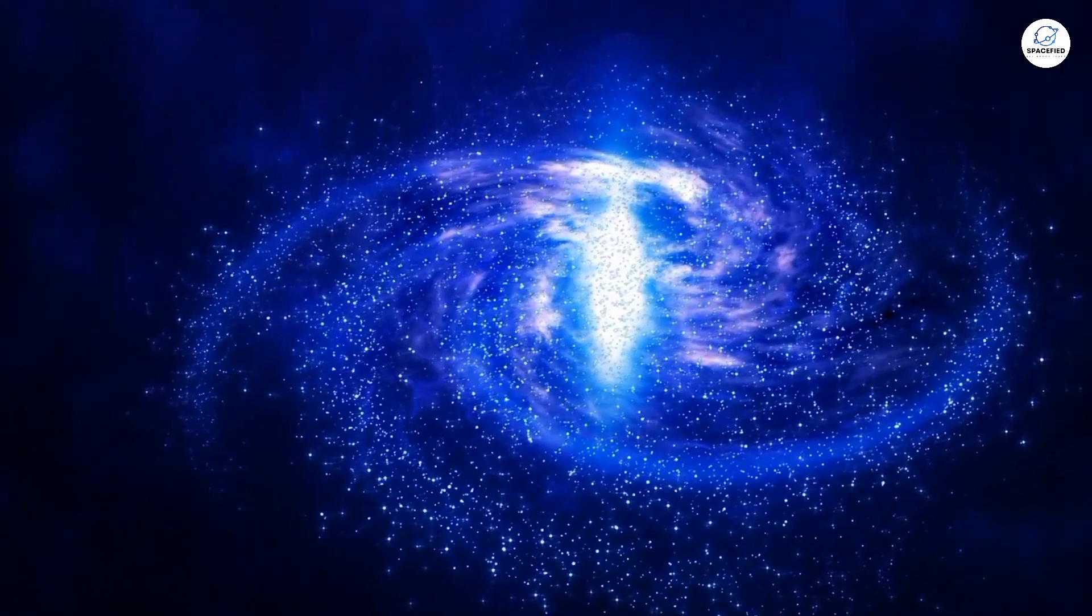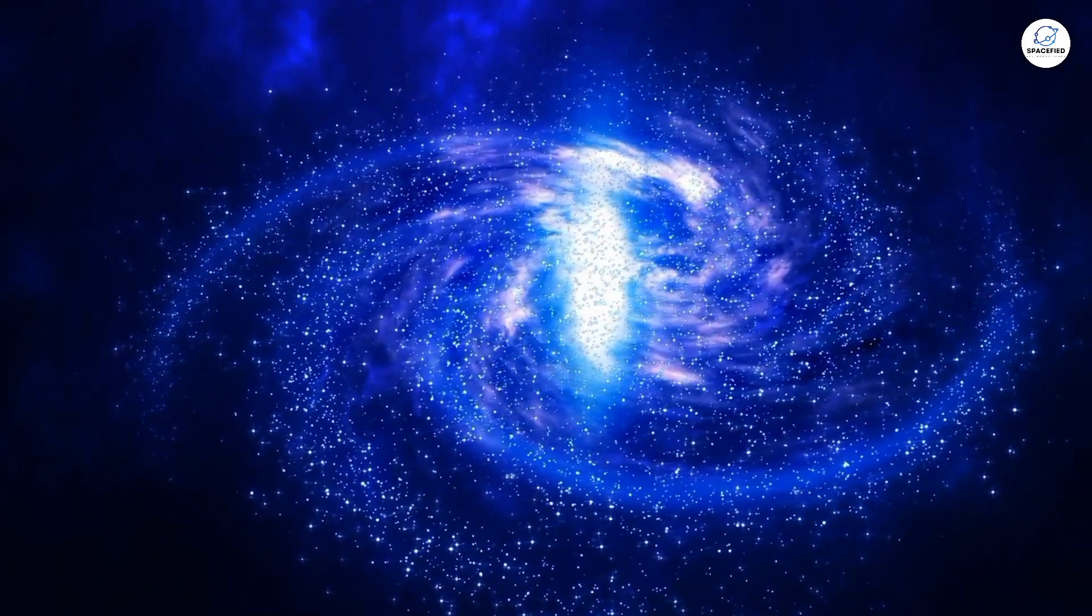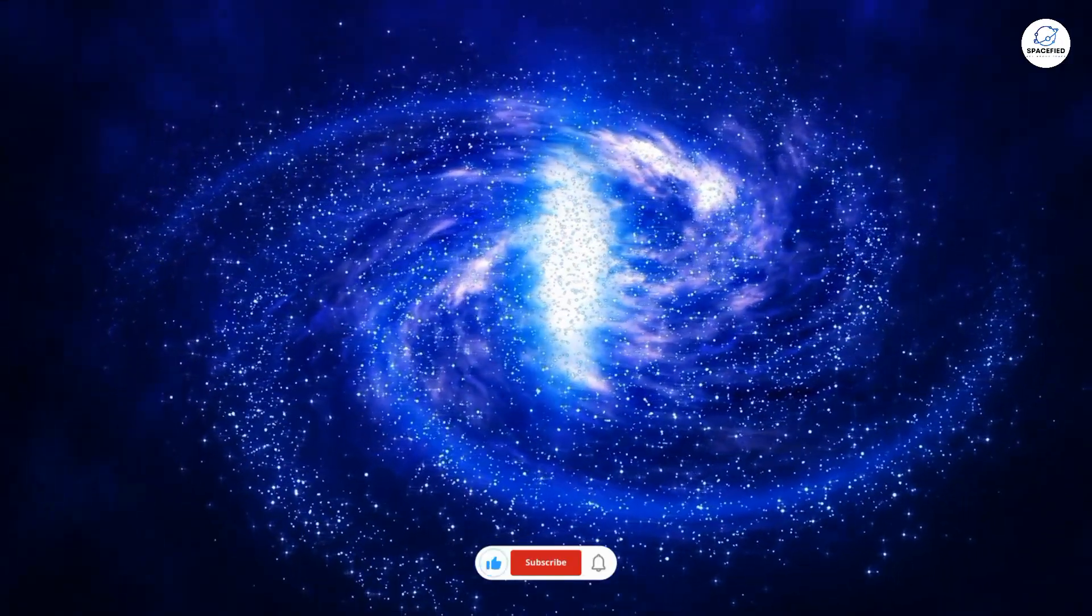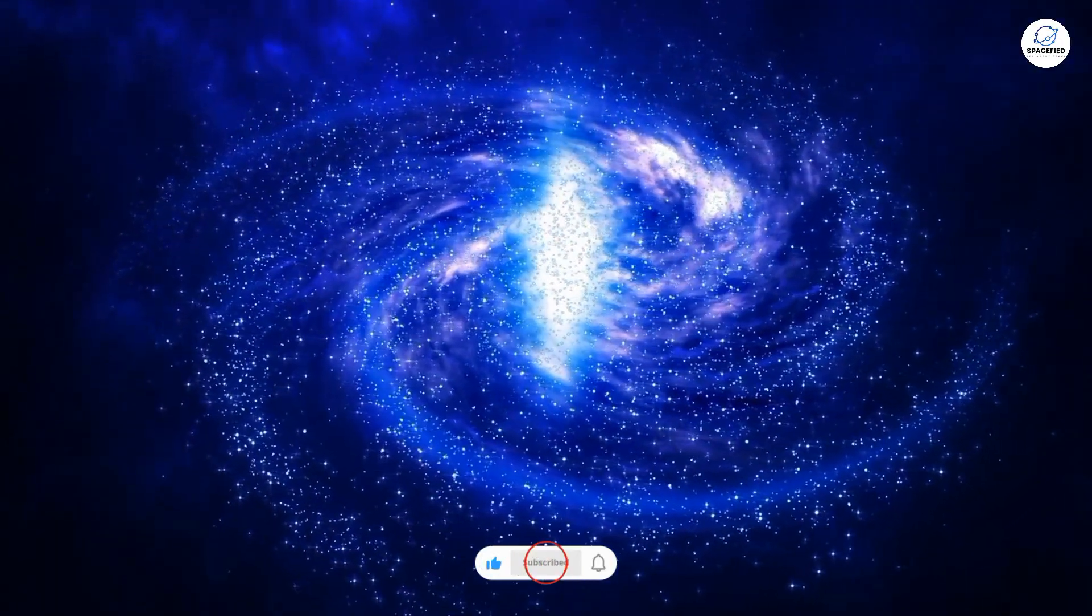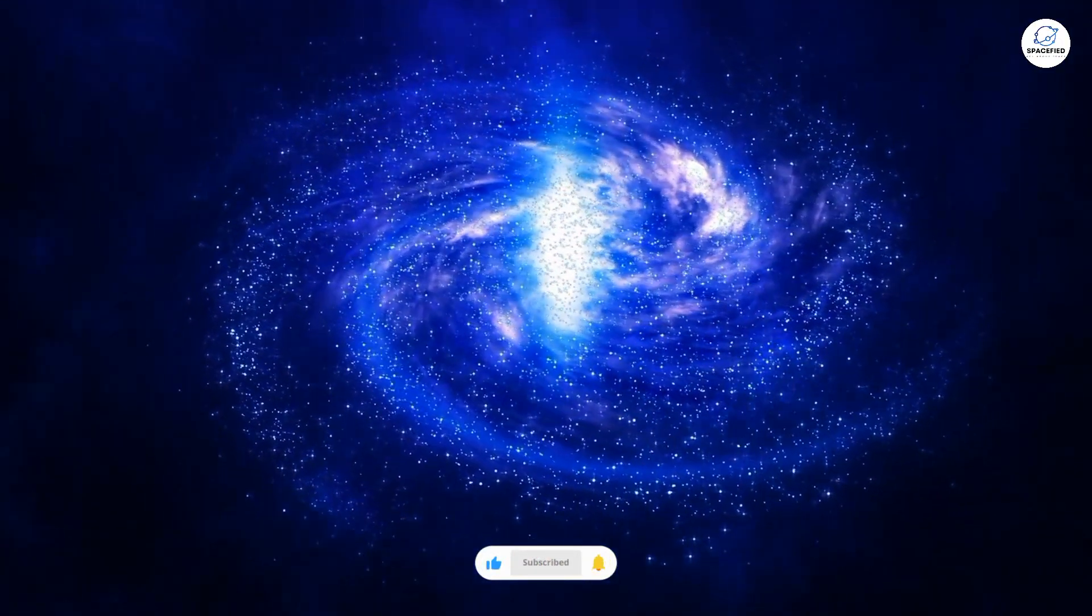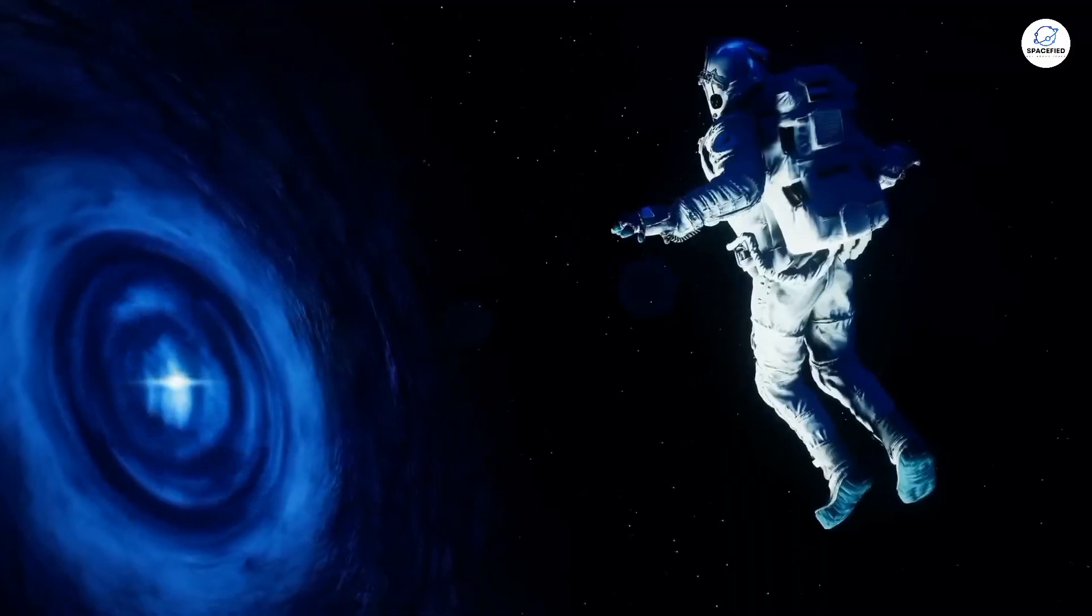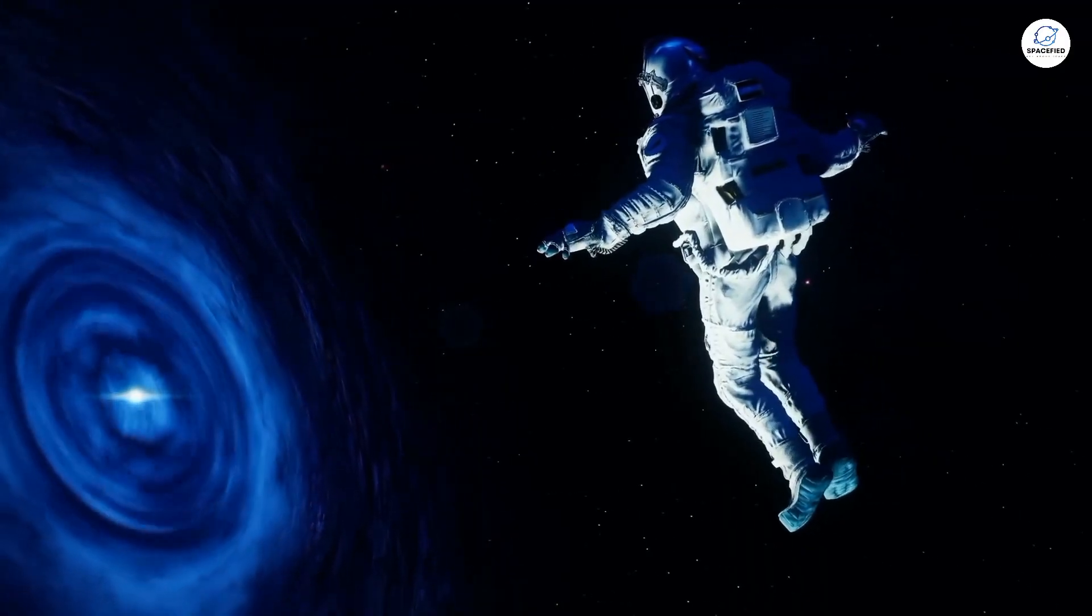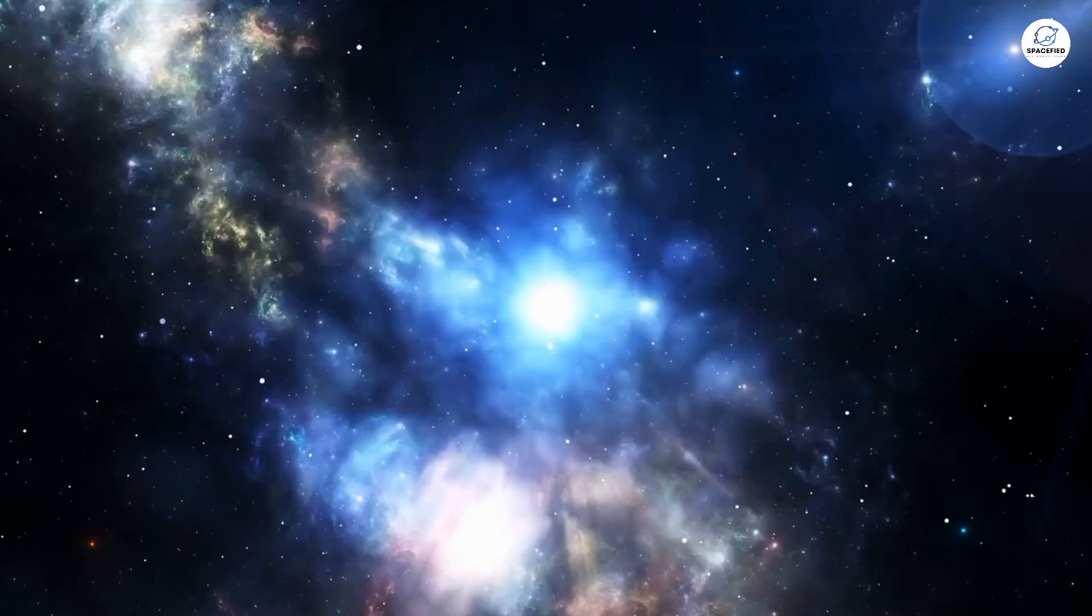According to Einstein, as the universe expands, its starting point gets further and further away, always staying just out of reach. It's like chasing a horizon that keeps moving away as you get closer. A cosmic game of hide and seek where the universe always wins.